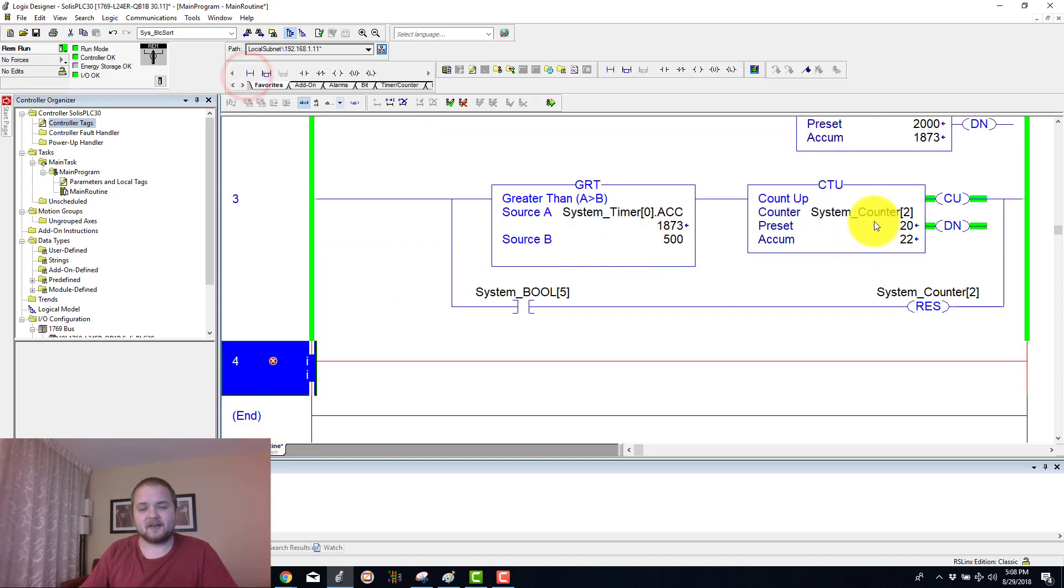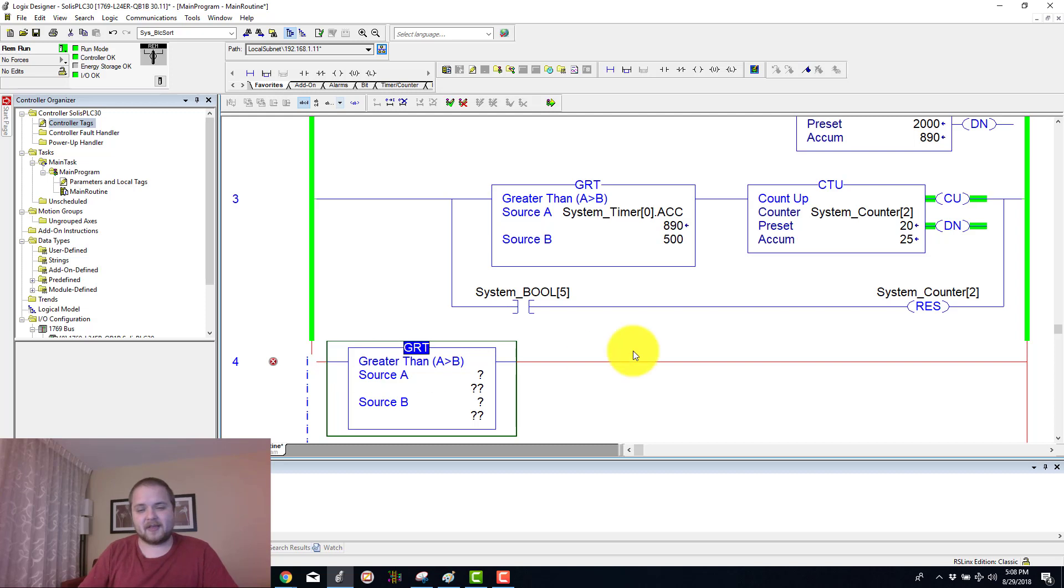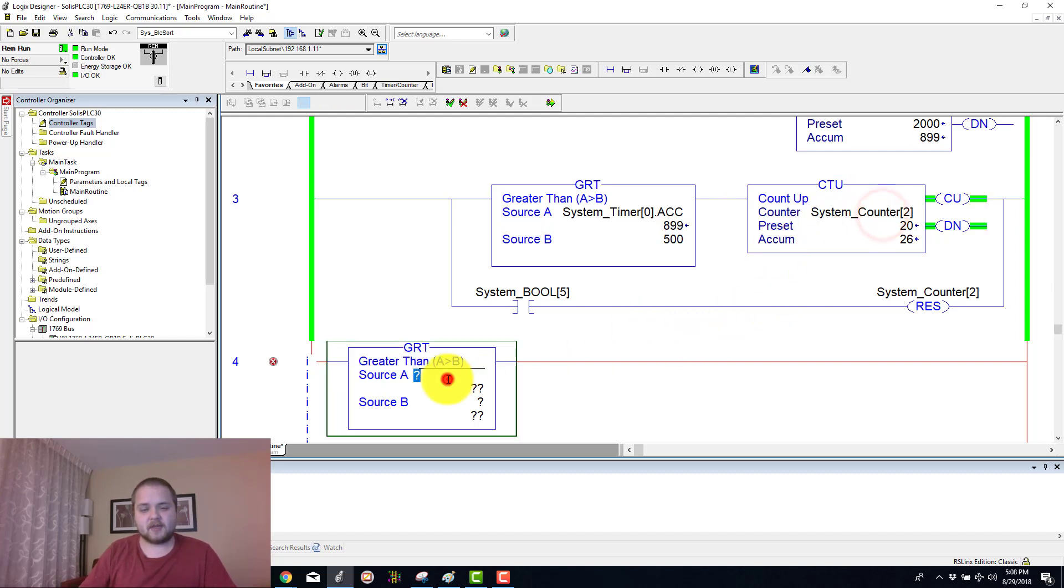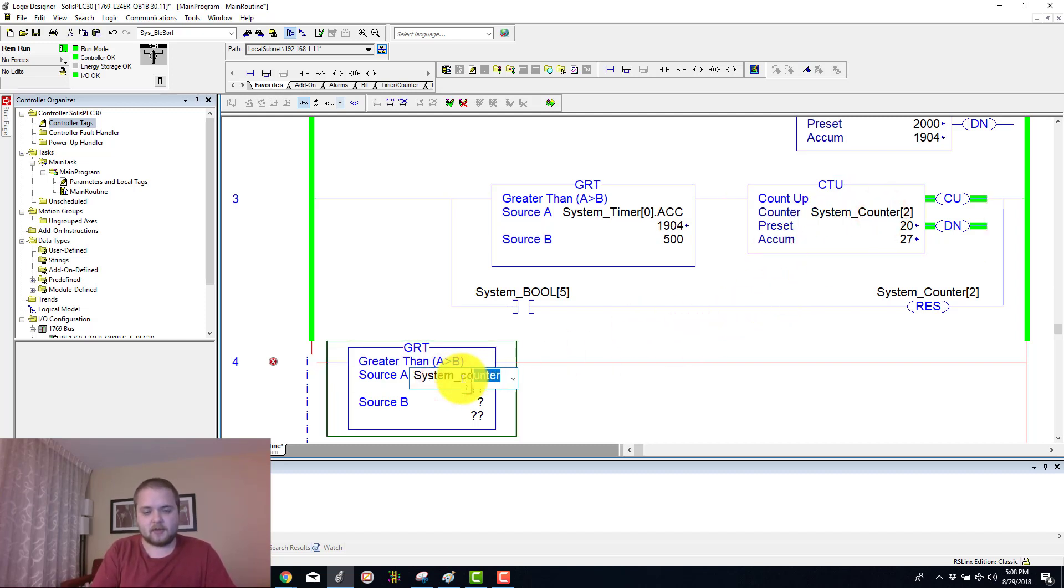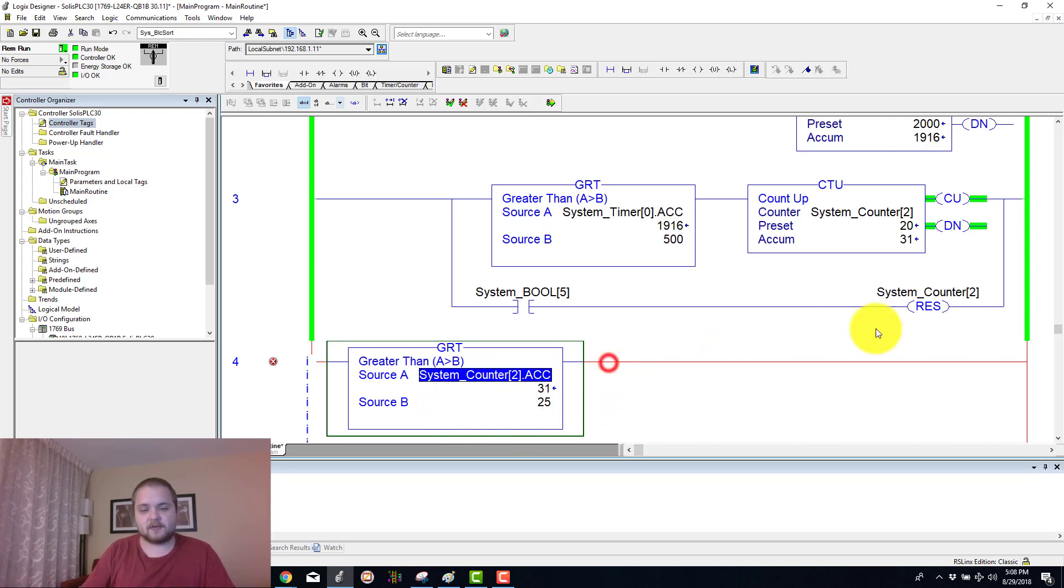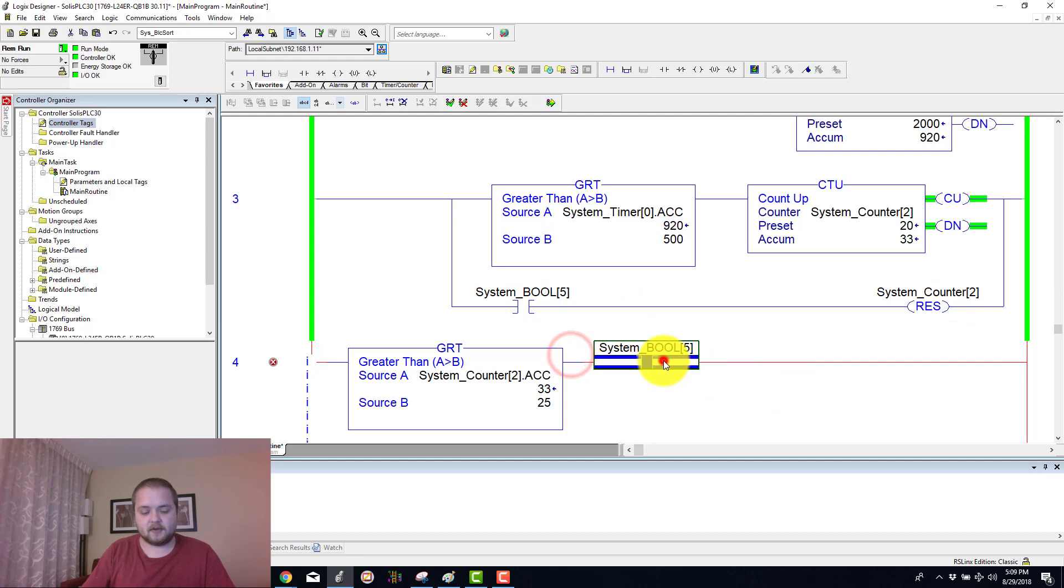Let's add another rung here. Let's do a compare. For example you can use a greater than and then you can use this system counter to accumulated. If this value is greater than 25, then you can say for example, let's get another boolean here.